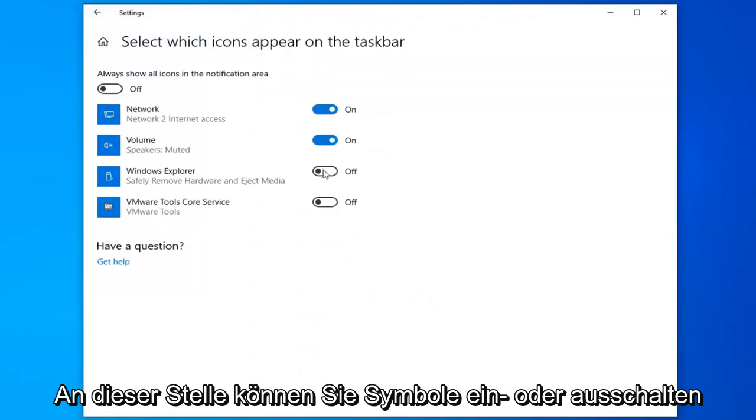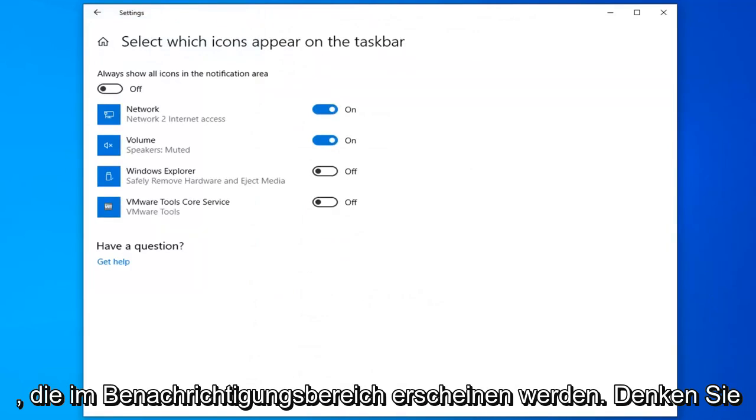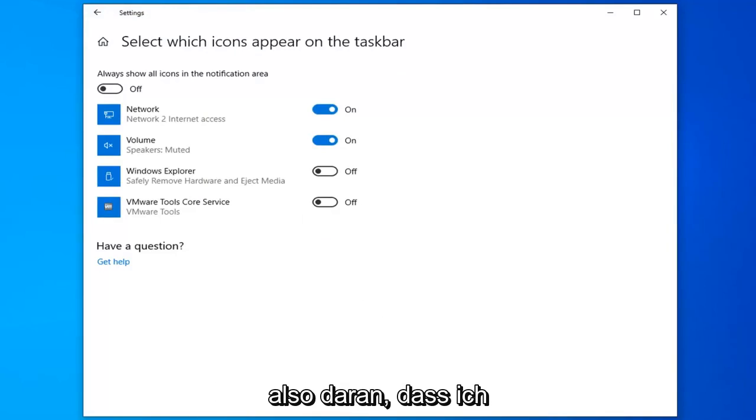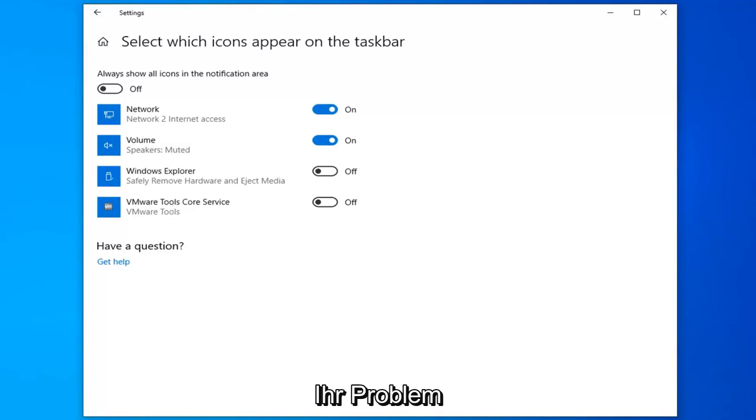Now at this point you can turn on or off icons that are going to appear in the notification area. Just keep that in mind. Hopefully that would have been able to resolve your problem as well.